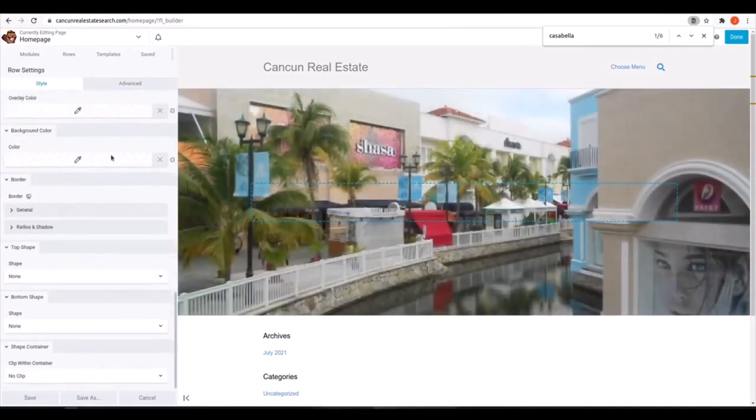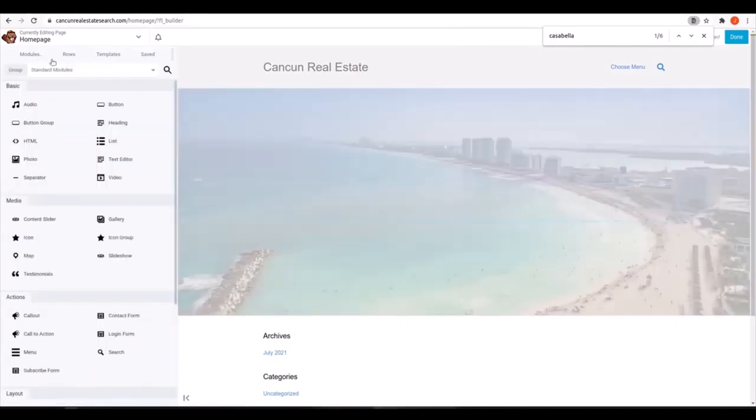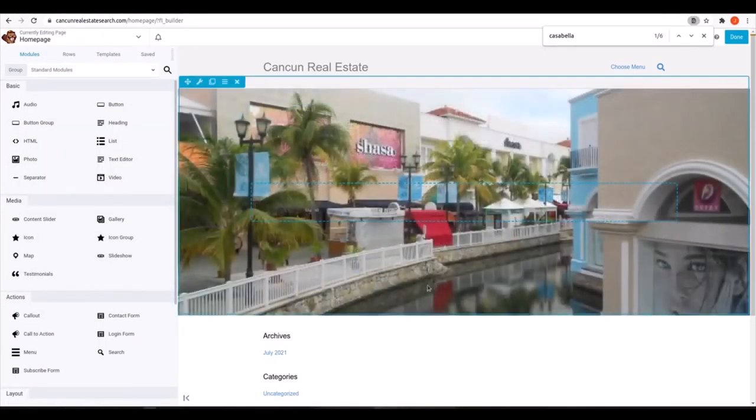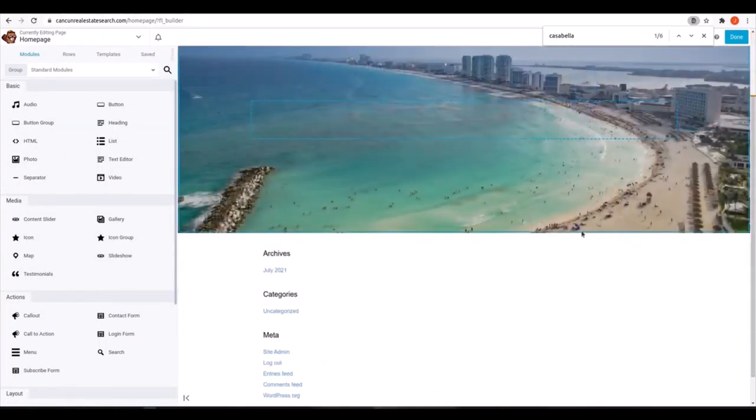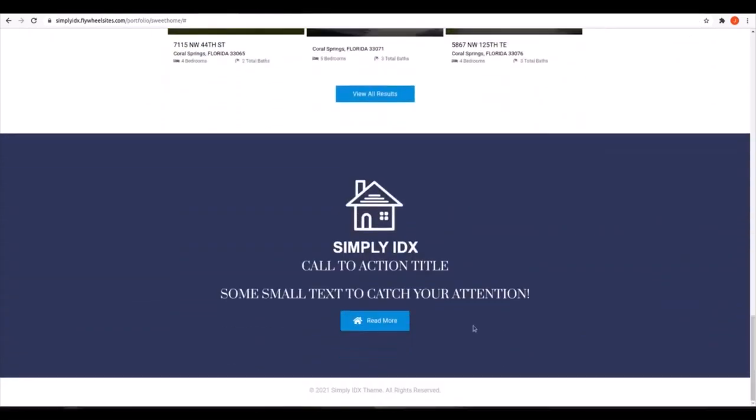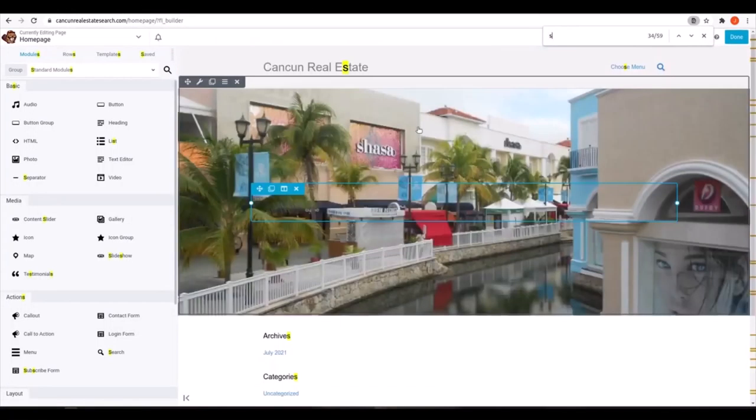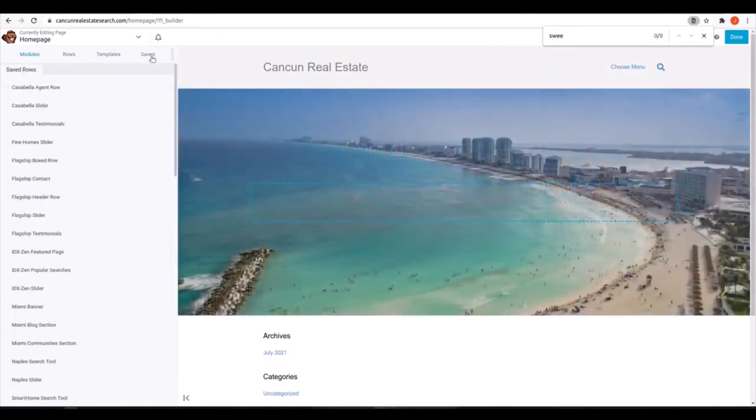Then we want to add three styled boxes with links to the main pages of the website. They look like the Sweet Home template call to action, so that's what we'll select. But we want three side by side.